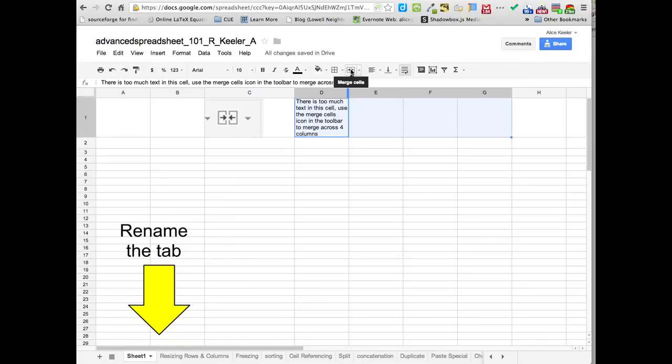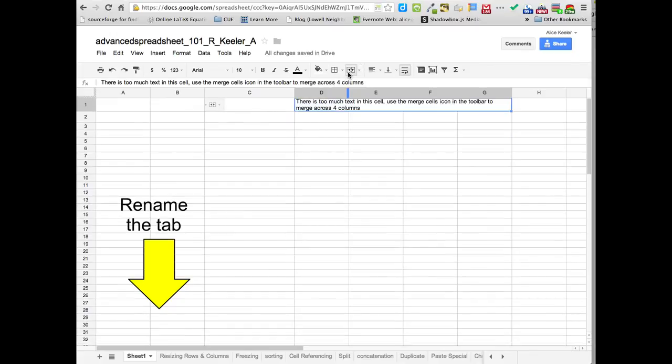It's right up next to the borders, and if you click on that, it merges them all into one cell.